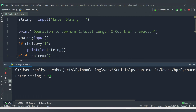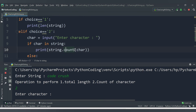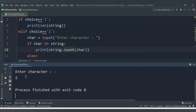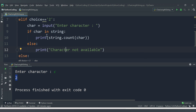Let's save and run. We enter 'code crush' as the string. The menu appears — total length or count of character. We enter 2 to count a character. We enter 'c', and we get the output 2, because 'c' is used 2 times in 'code crush'. Our condition is satisfied.